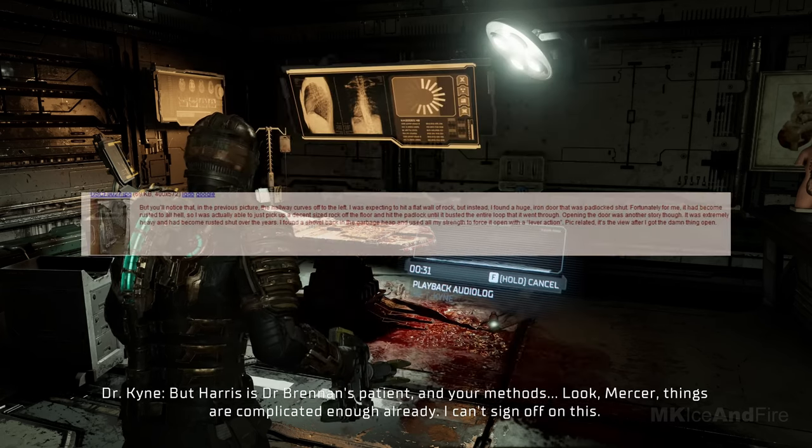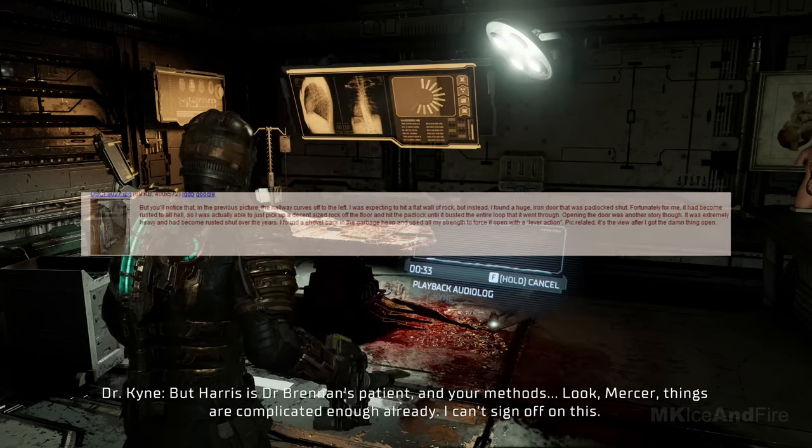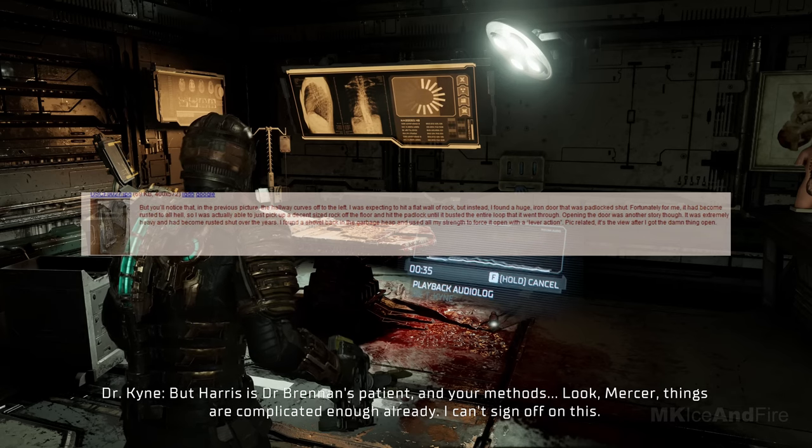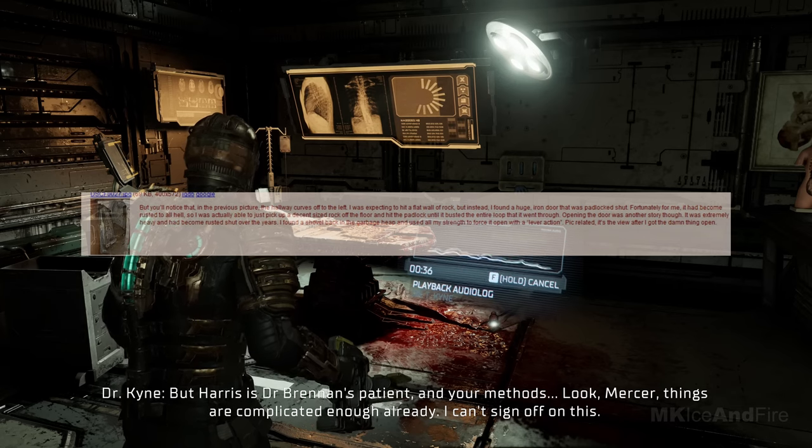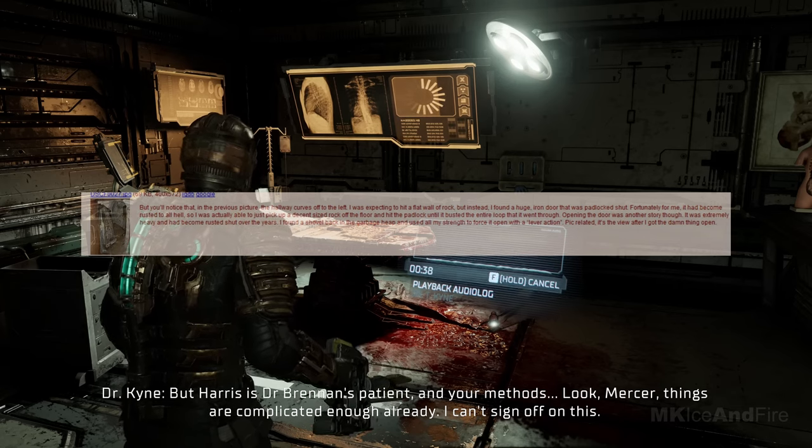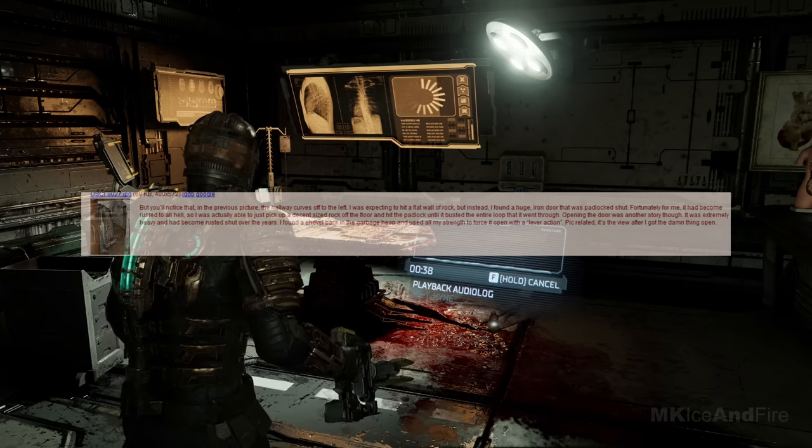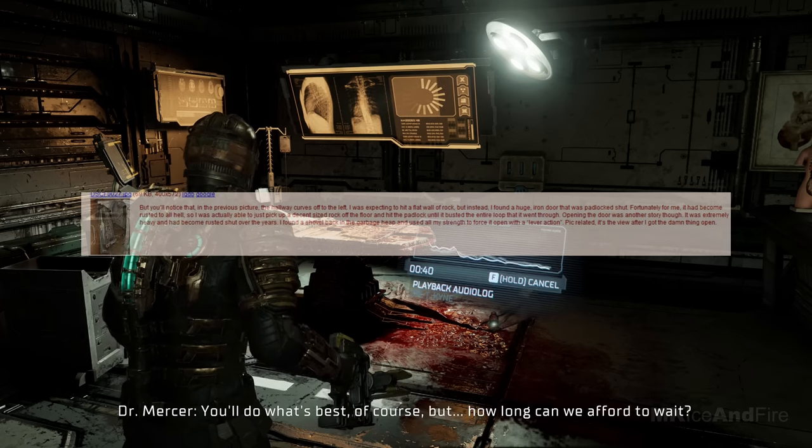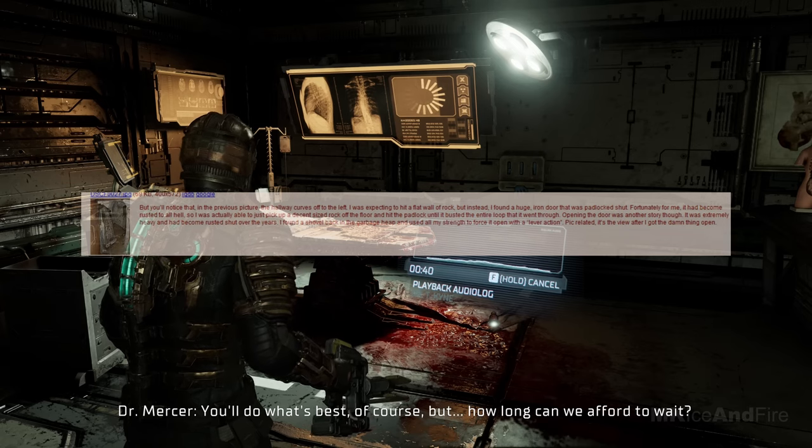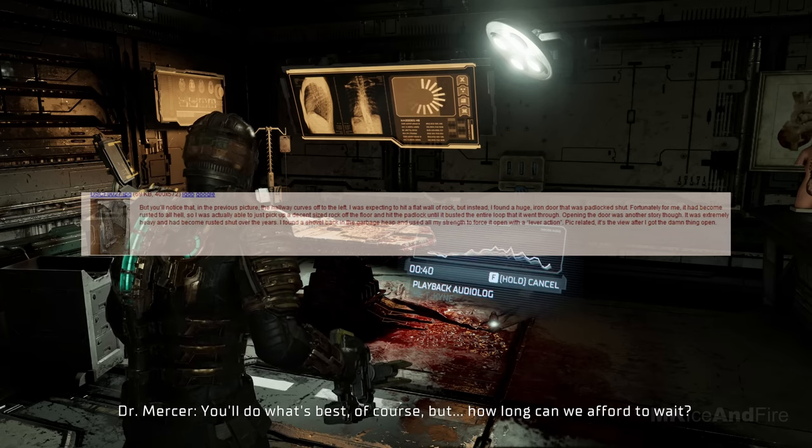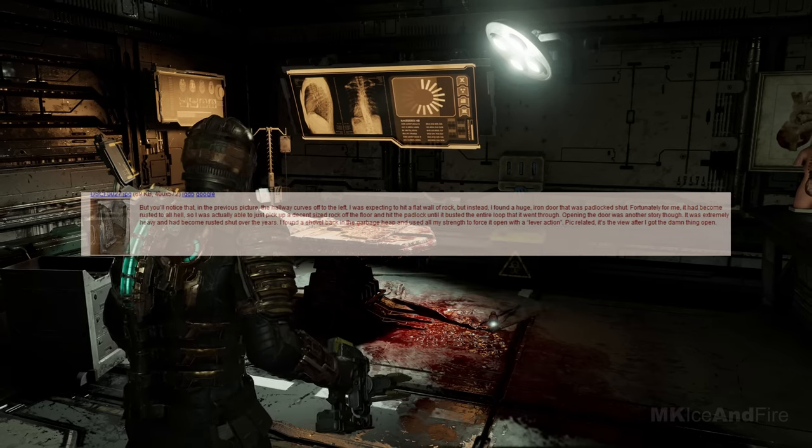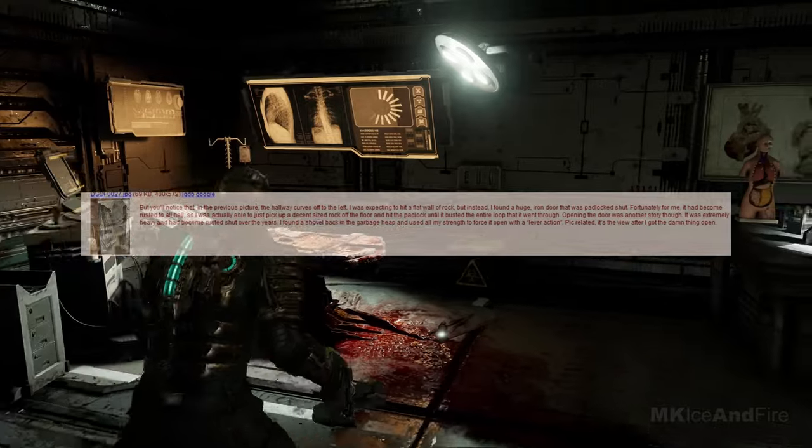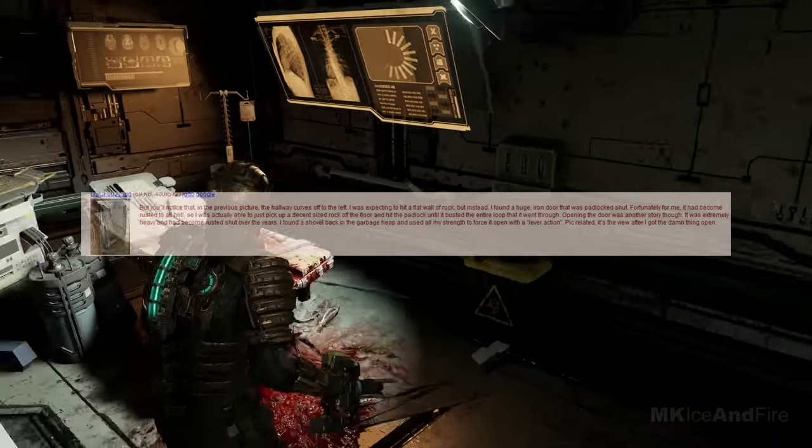It was beginning to look like my grandfather had just given up at some point on his dream of crafting a shelter. Pick related, it's the garbage. But you'll notice that, in the previous picture, the hallway curves off to the left. I was expecting to hit a flat wall of rock, but instead, I found a huge, iron door that was padlocked shut.